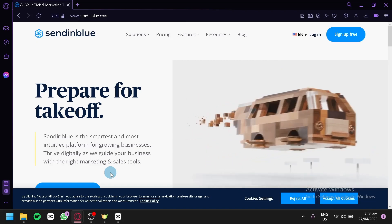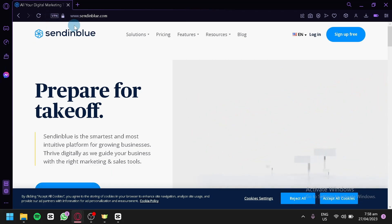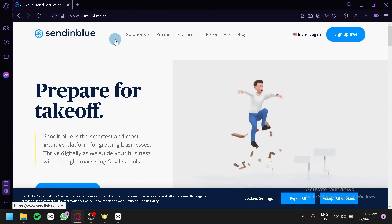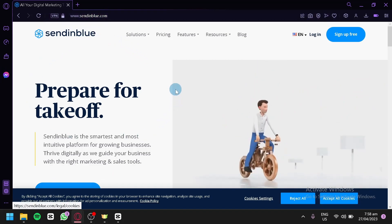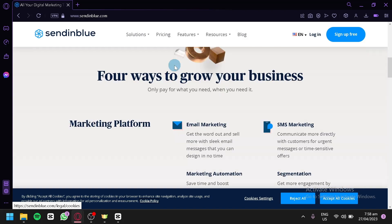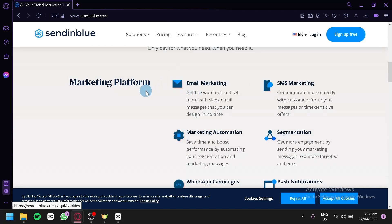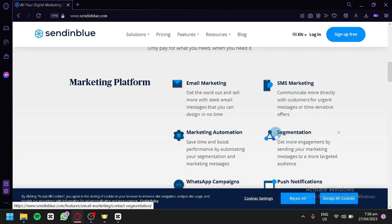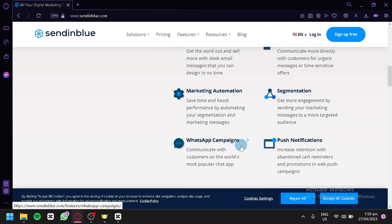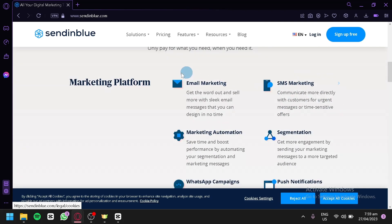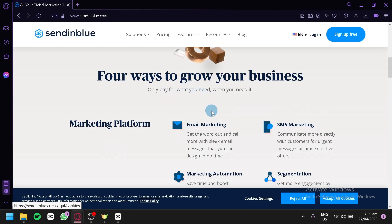The first thing we're going to do is go to sendinblue.com, where you'll find yourself on the homepage of Sendinblue — this is their official website. As you can see, this is a marketing platform offering email marketing, SMS marketing, marketing automation, segmentation, WhatsApp campaigns, and push notifications — these are the different marketing ways to grow your business that you can do with Sendinblue.